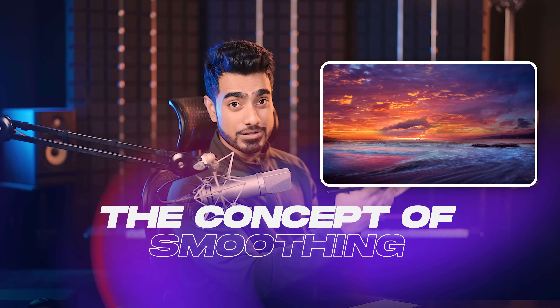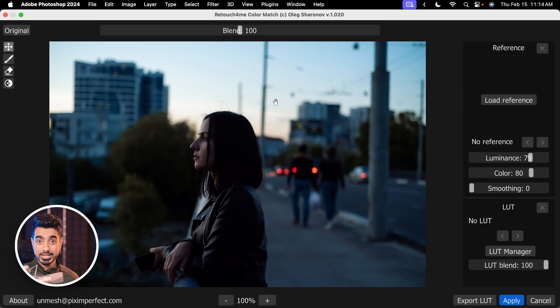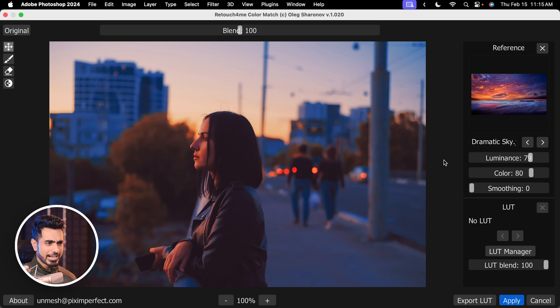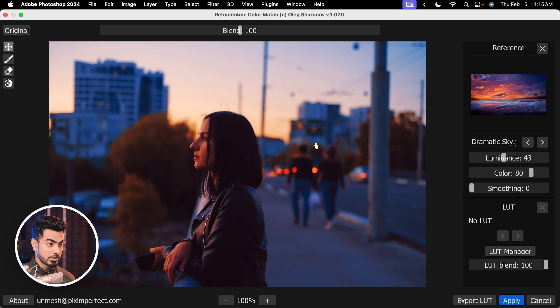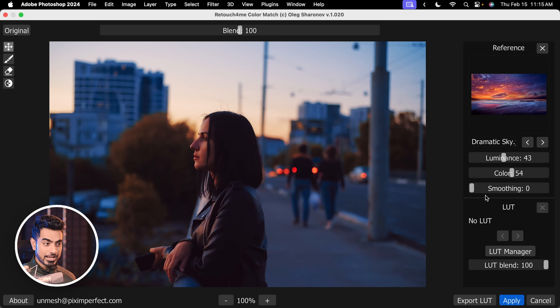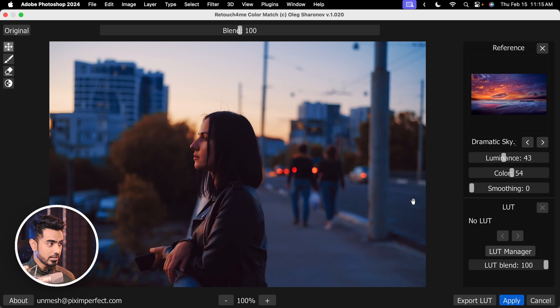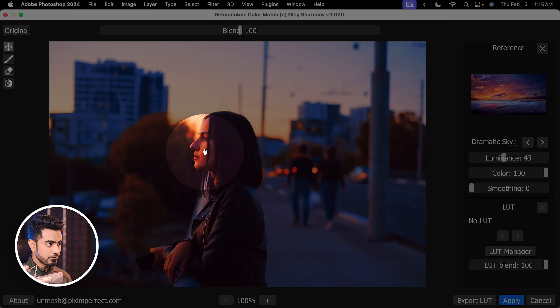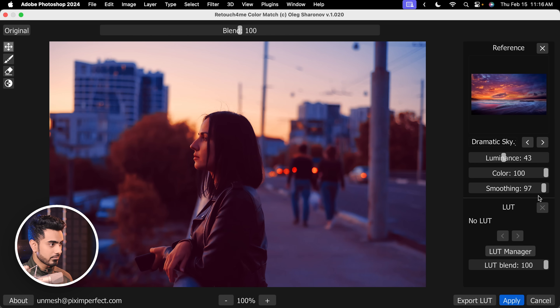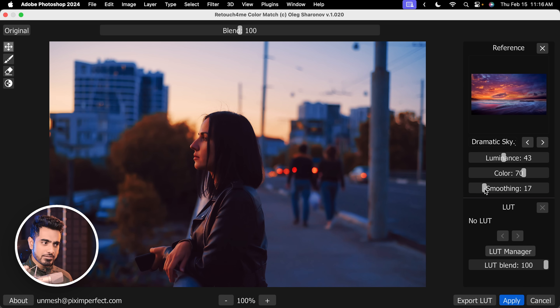Now let us understand what smoothing does. As you can see in this reference image, there's a lot of colors. When you apply all of these colors into one image, it can lead to some harsh color grading. Smoothing just blends those colors — that's it. You may not always need smoothing. Let me load the same reference. The luminance is too high so let's decrease it. On the highlights you have this orange and in the shadows you have this blue. As soon as we increase the smoothing, these colors start to blend. At higher smoothing they blend more; at lesser smoothing they're more specific. If I increase the smoothing, all of them blend. So you can control it to your taste. For this image I'm going to keep it at zero and decrease the color — maybe a bit of smoothing. Something like 56 is fine and hit apply.